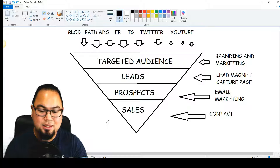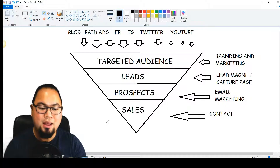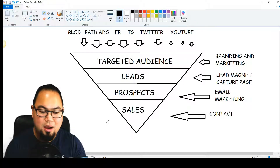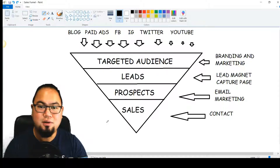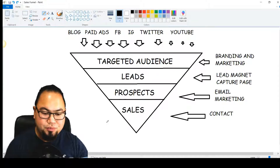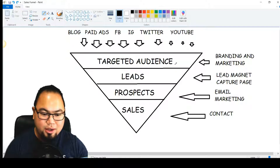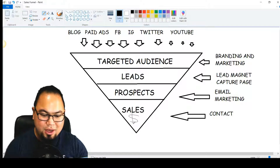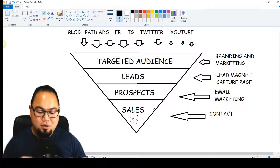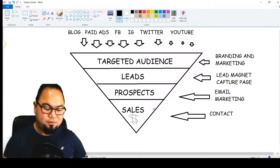I'm here on the paint diagram I did beforehand, and I'm going to show you the components of a sales funnel. Basically, this is what your sales funnel looks like: you have your targeted audience, your leads or prospects, and then cha-ching — your sales or your customer. That's how it works.